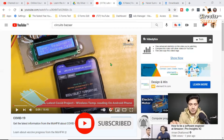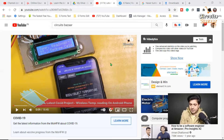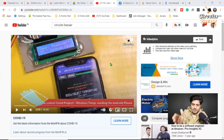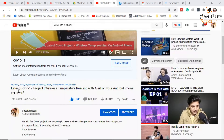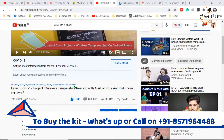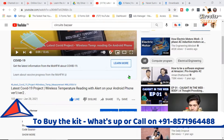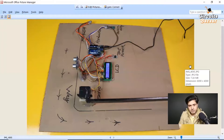Automatically the temperature of the person will be measured, and the gate will only open if the temperature is within range. If the temperature is above range, the barrier will not open. We are using many components in this project. You can check version one and version two on my channel, then come to version three. Let me explain the circuit.